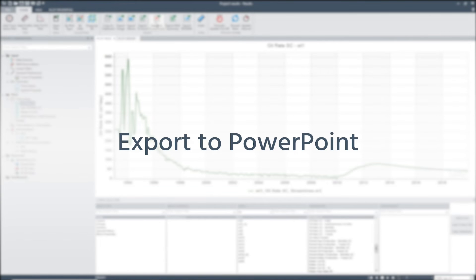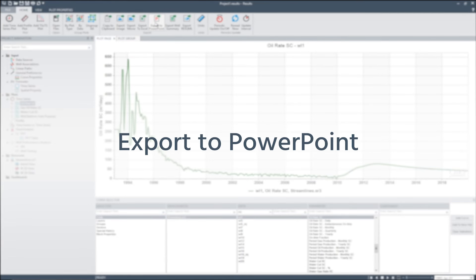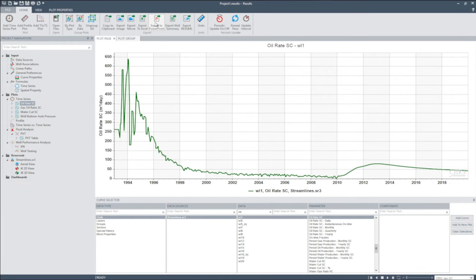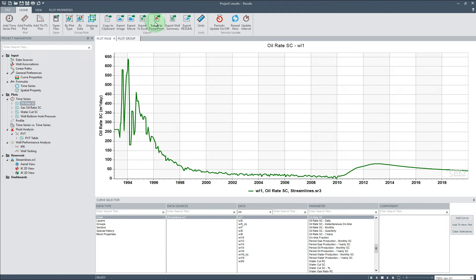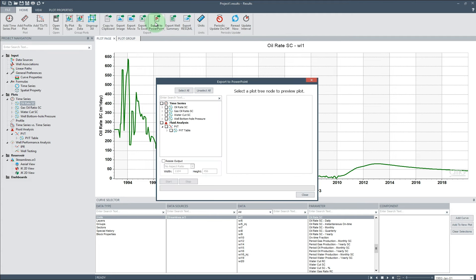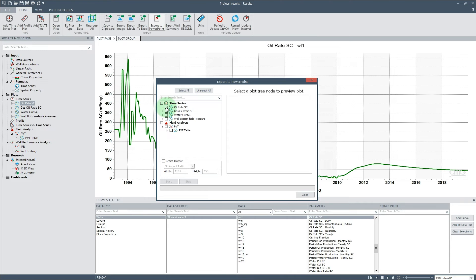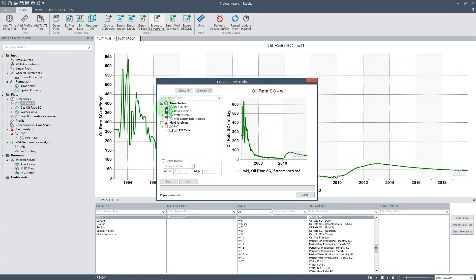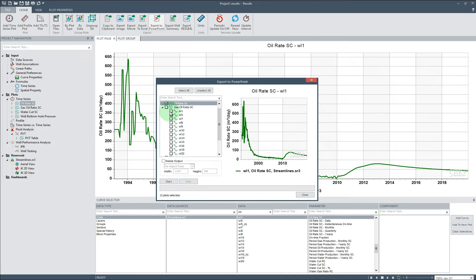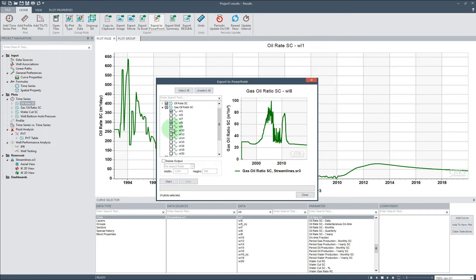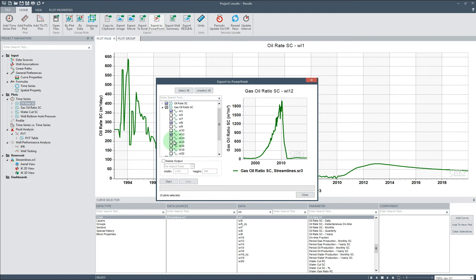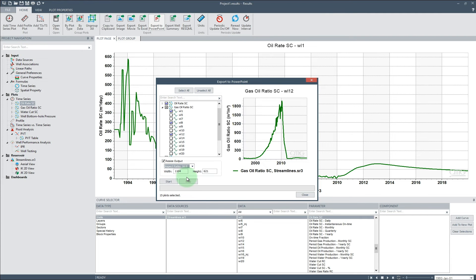Export to PowerPoint: To expand on the export options in Results, we can now export plots directly into PowerPoint as images. This is done through the Export to PowerPoint option in the Export ribbon tab. Plot selections are made in the tree on the left, where plots are organized similar to the tree view in Plots node. Along with this, there are several image resizing options to match your presentation.